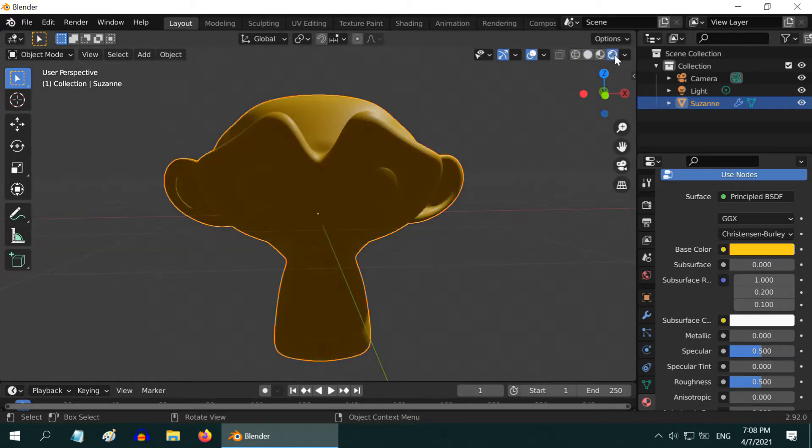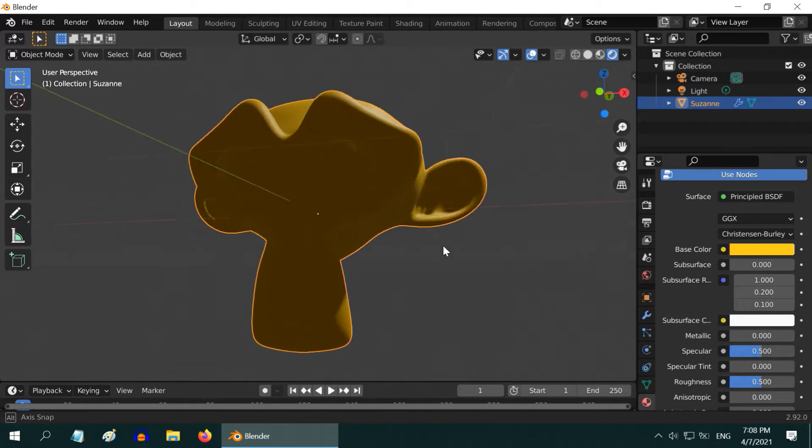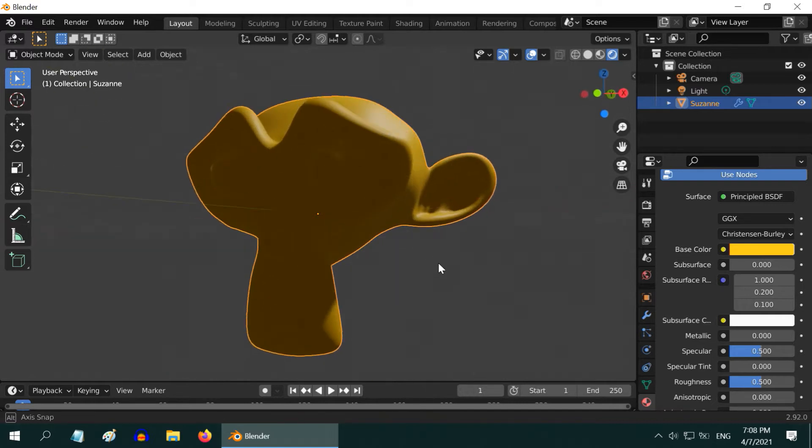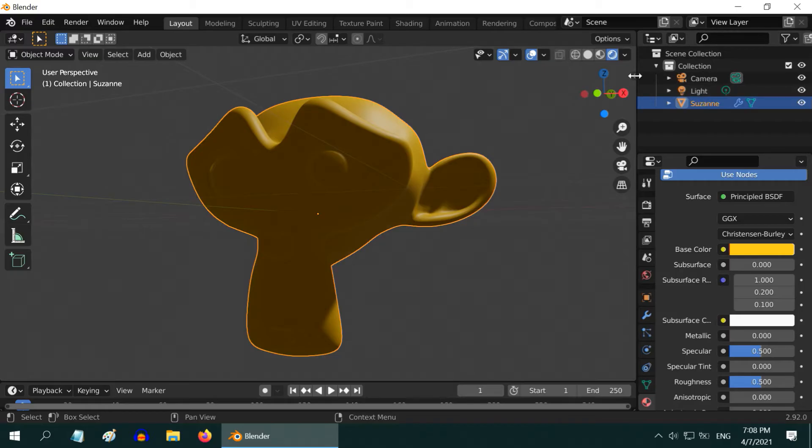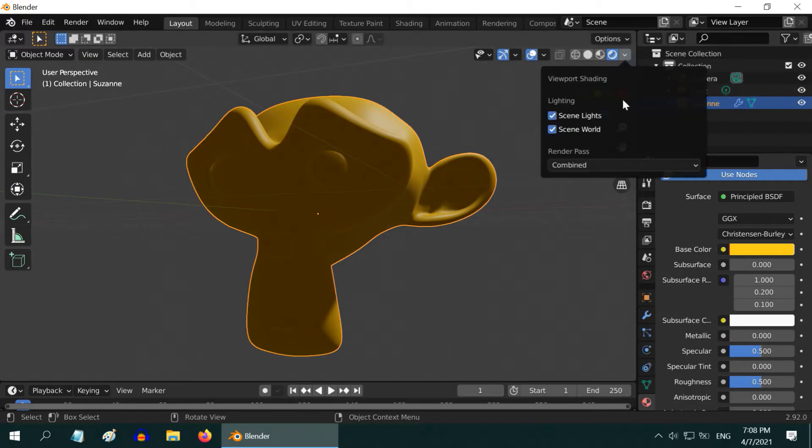We need to make a few more changes on this, but before that we need to take care of the lighting in our scene. Either use a very powerful light, or even better, click on this little drop down and disable this scene world option so that Blender uses the default HDRI lighting.